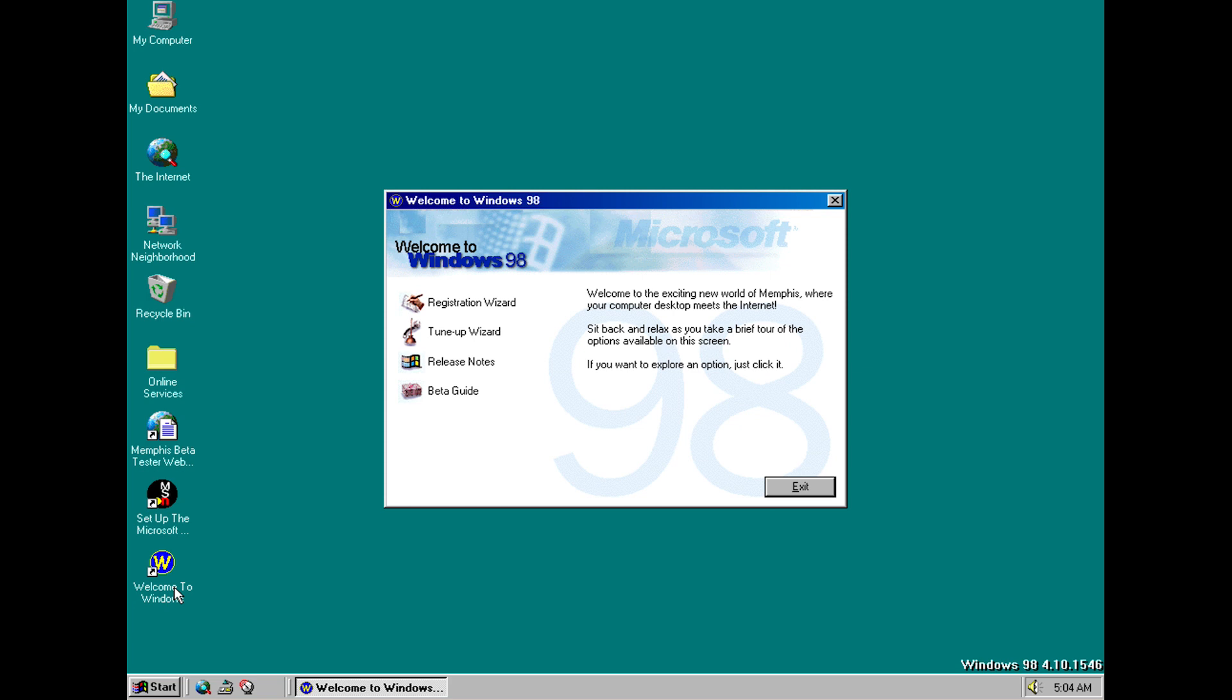So hopefully you noticed that at the beginning of this it referred to itself as Memphis but then when we got to this section it's now calling itself Windows 98 and hopefully you also noticed that we have now got the famous Welcome 98 wave sound. That was the name of the music that was playing and that did make its way into the final release of Windows 98.